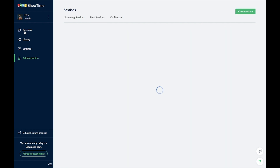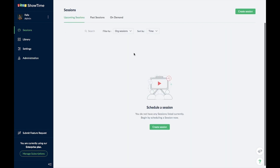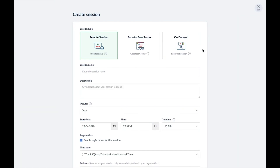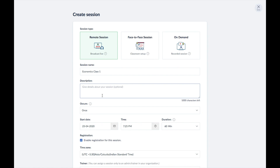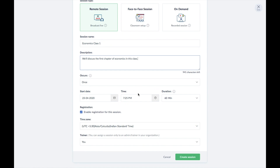You'll see a Create Session button. Showtime offers three types of sessions, but to engage with your students live in a virtual classroom, click on the Remote Session option. You can give the lecture a name — for instance, 'Economics Class 1' — and add a description so students know what they'll be learning. You can then set up a schedule by picking a date, time, and duration.